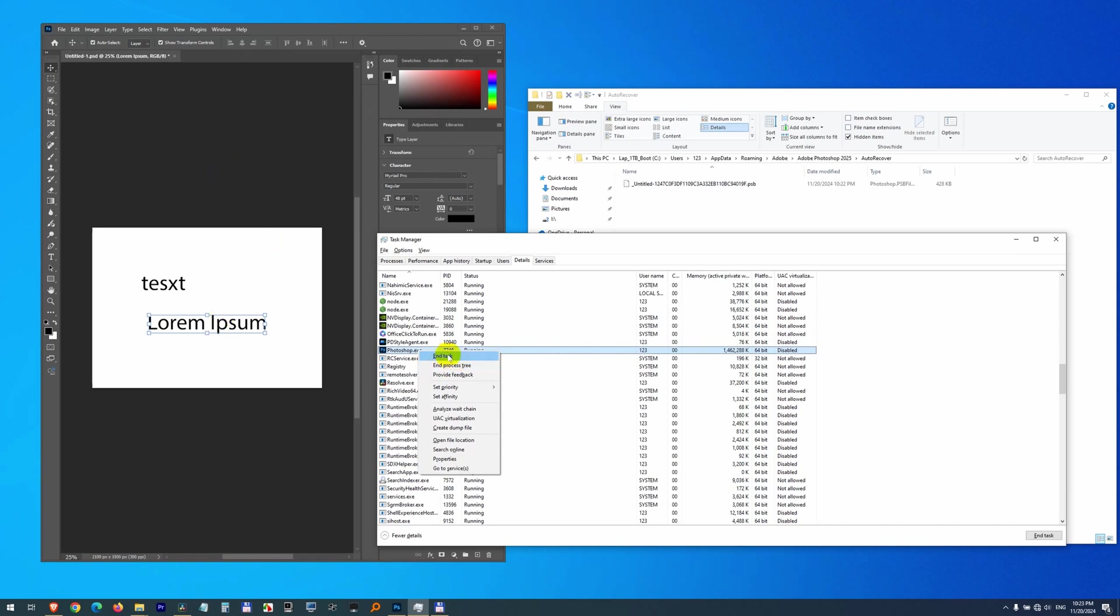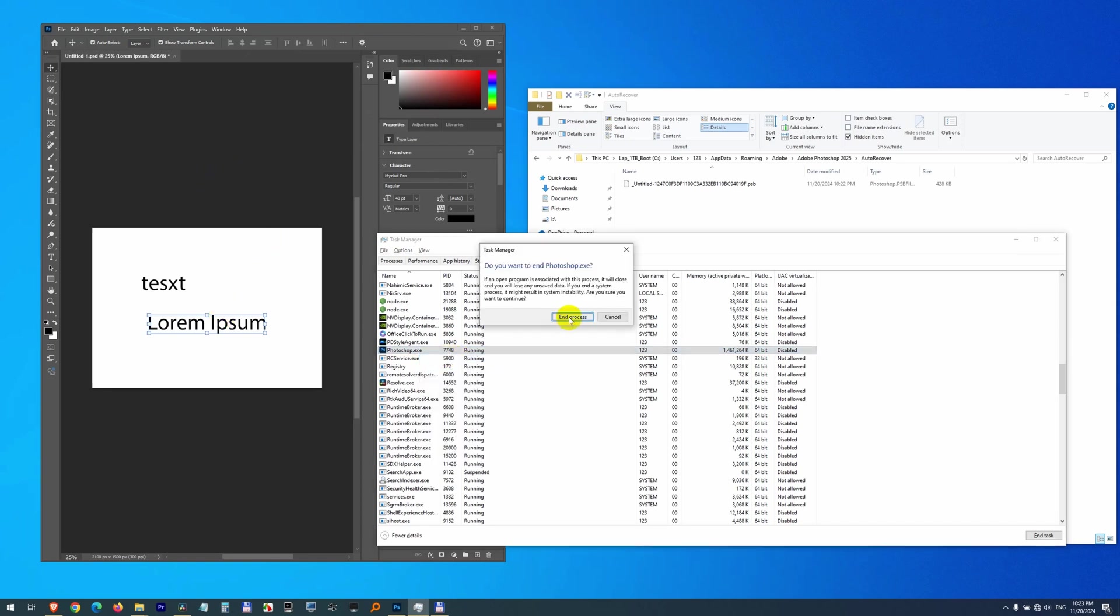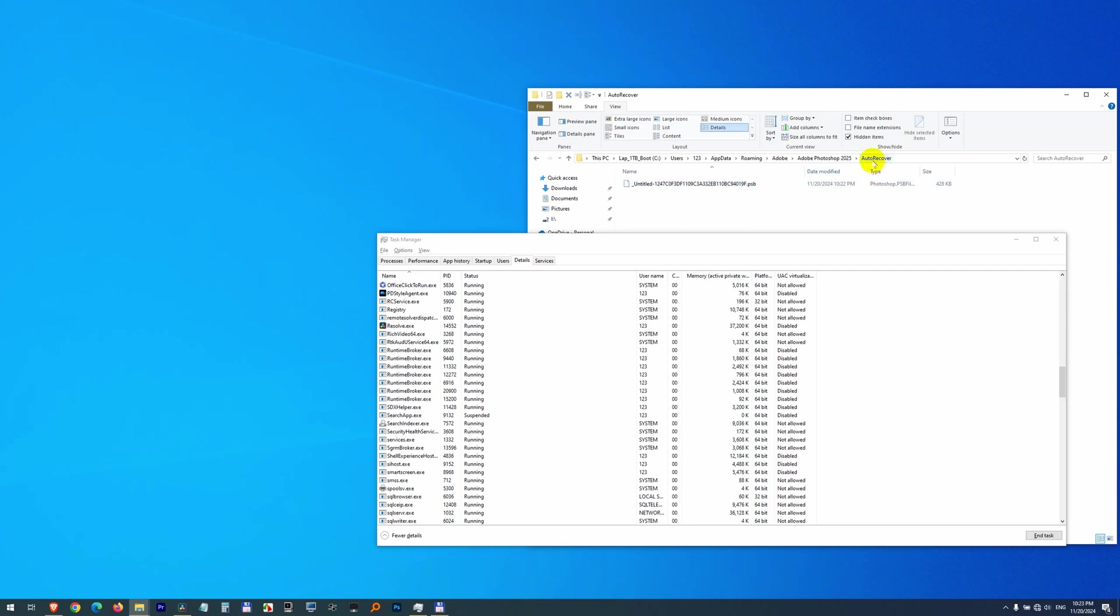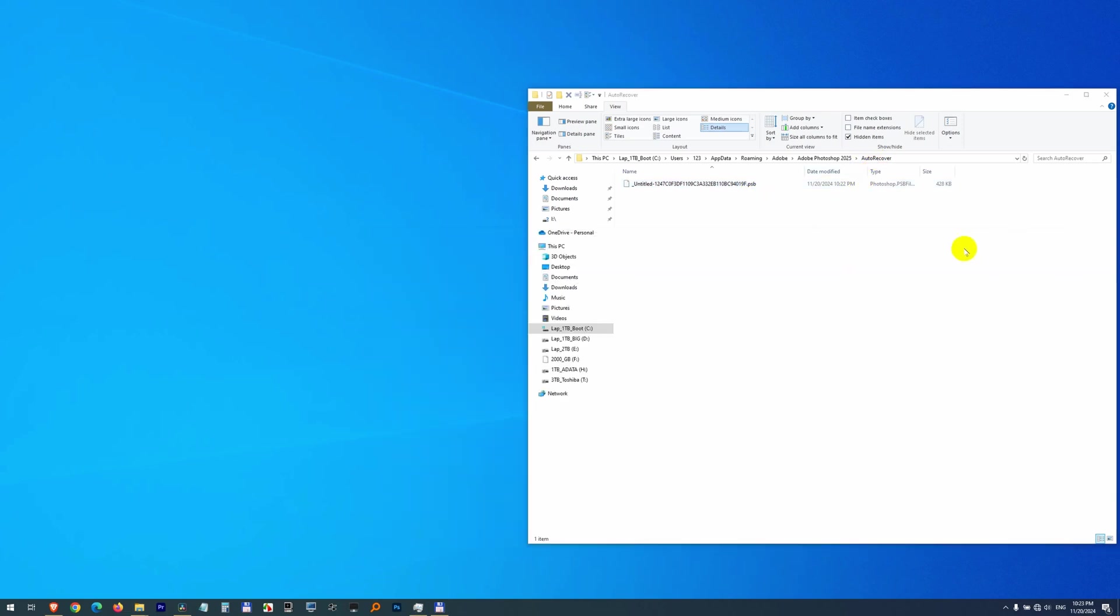So end task, end process, Photoshop disappeared. And the Photoshop backup file, auto-recover folder, is still there.